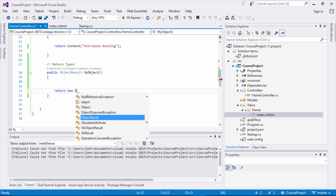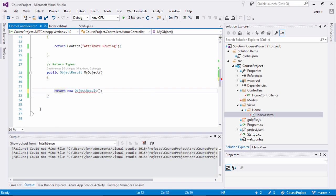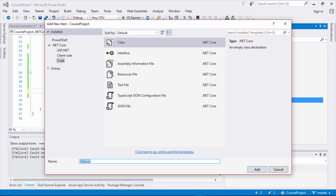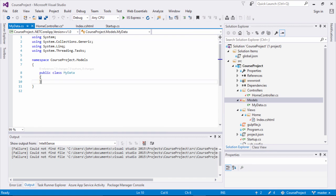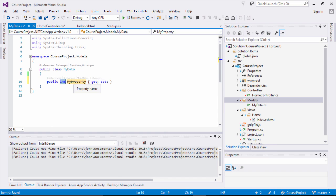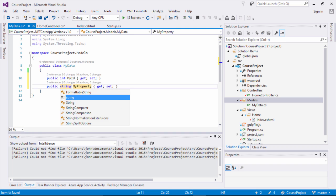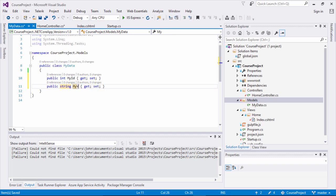Let's return new ObjectResult and pass the data we want to associate. I'm going to create a simple class and pass data to our ObjectResult. Going to my models folder, I'll click Add Class and name it MyData. Inside MyData I'll create two properties: an integer MyID and a string MyValue.